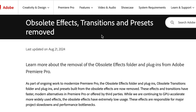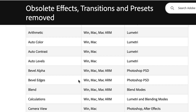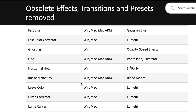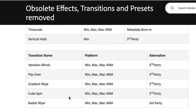So first let's get into the effects that were removed. Here on Adobe's website you can see where they announced that the obsolete effects have been officially removed as of August 21st, 2024. And if you scroll down here you can see every single one of the effects that they removed, as well as some transitions.